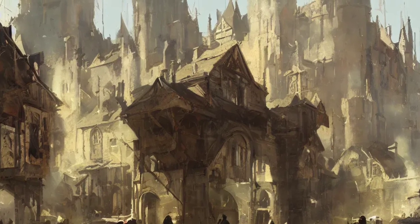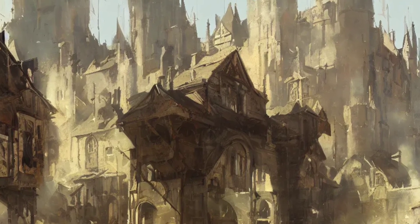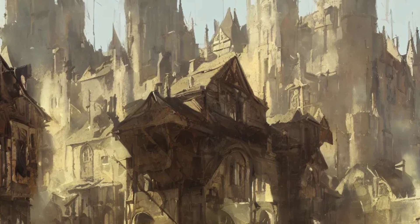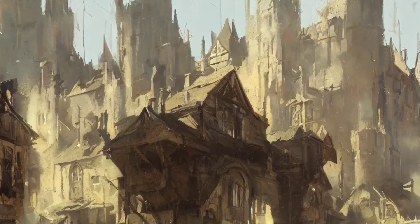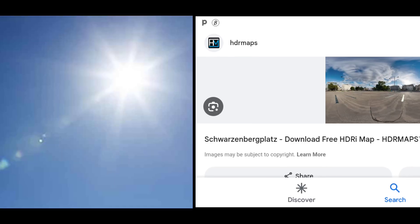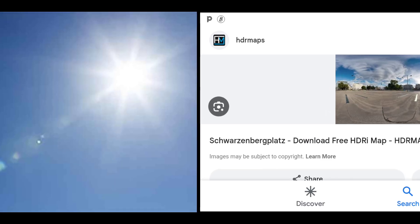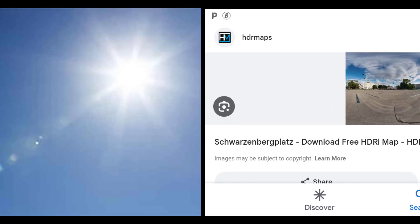As what we are talking about in this video is setting up a medieval scene, which is an outdoor scene, we require a sunlight source and HDRI mapping.